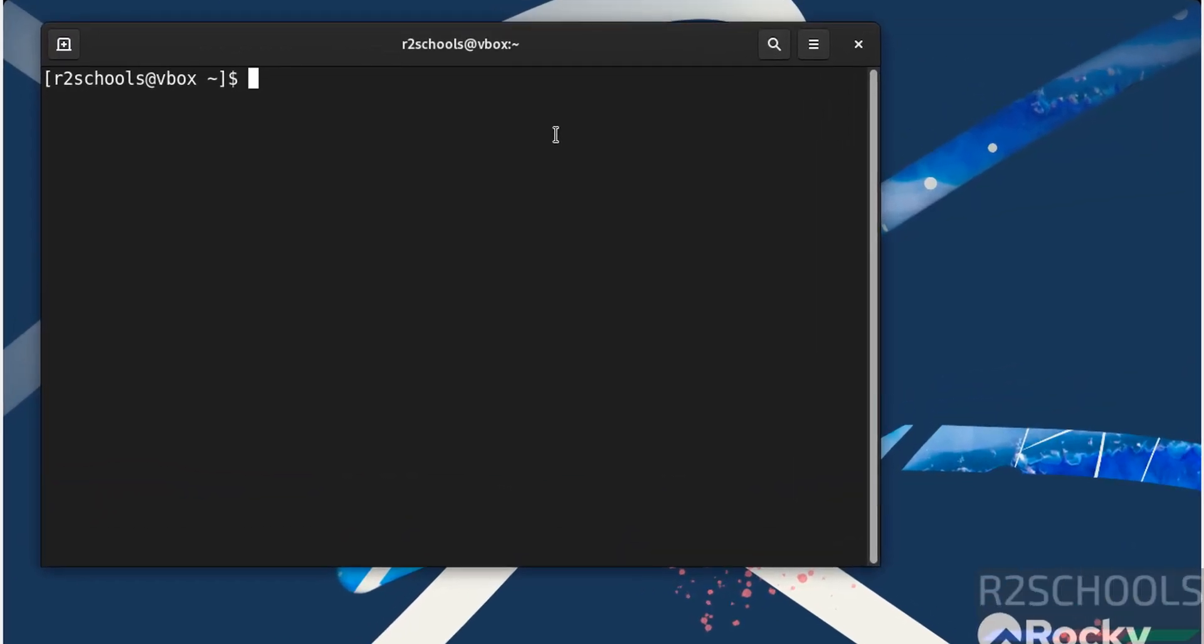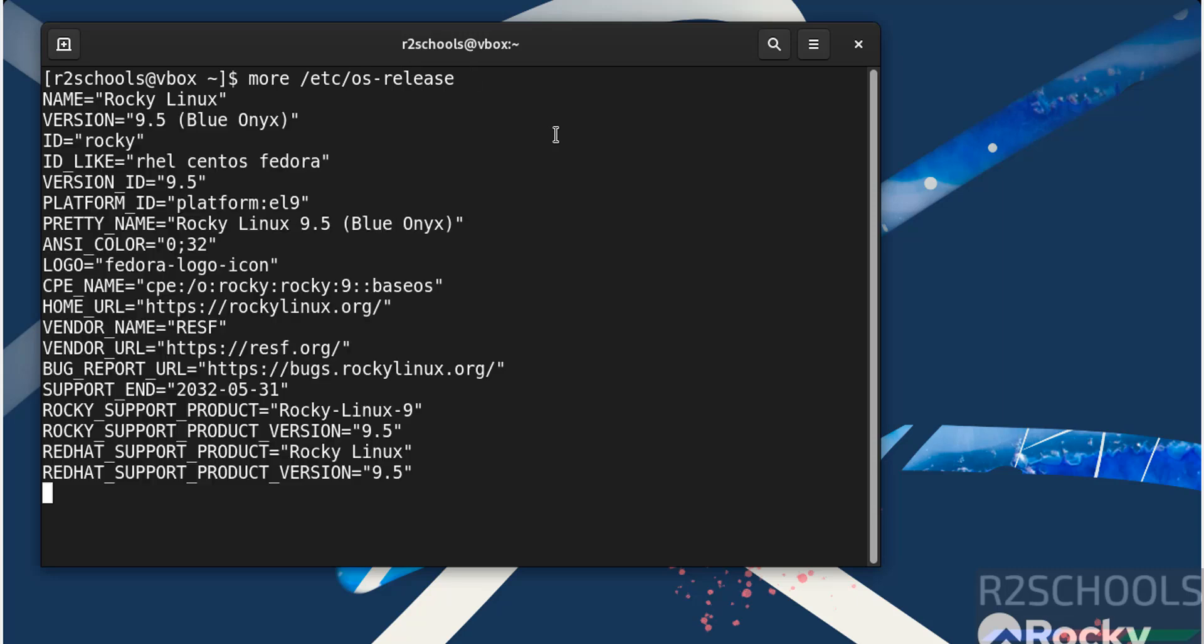Now verify the version of Rocky Linux that we have installed. Hit enter. We have installed Rocky Linux 9.5.